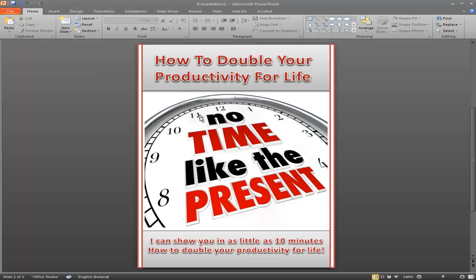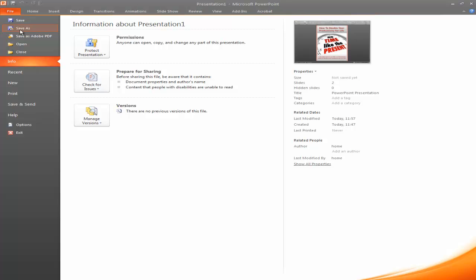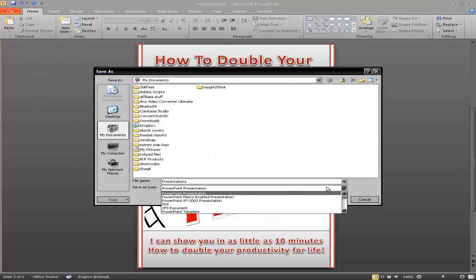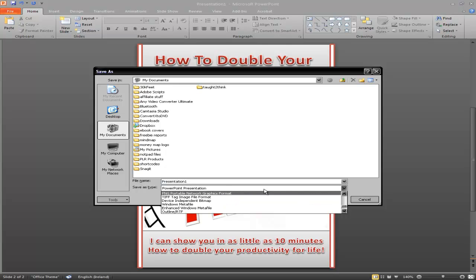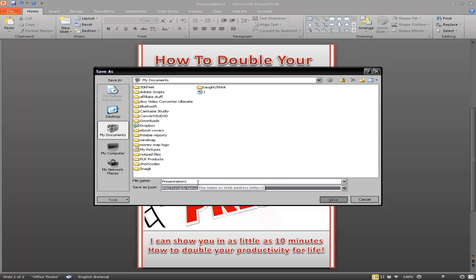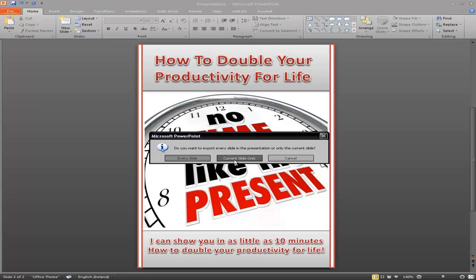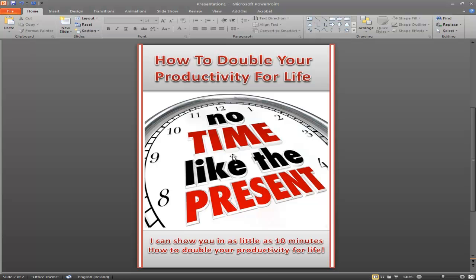First we're going to save this image. I go to the top left, click File, Save As, and in the dropdown menu I'm going to save it as PNG — Portable Network Graphics format, though you can save it as a JPEG if you like. I'll name it 'Presentation1,' save that, and it asks whether to save all slides or the current slide only — I pick current slide only, and that's it, it's saved.